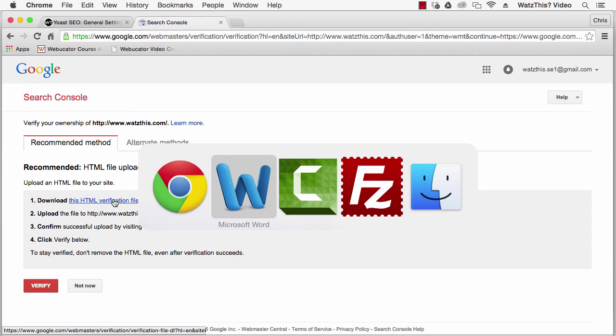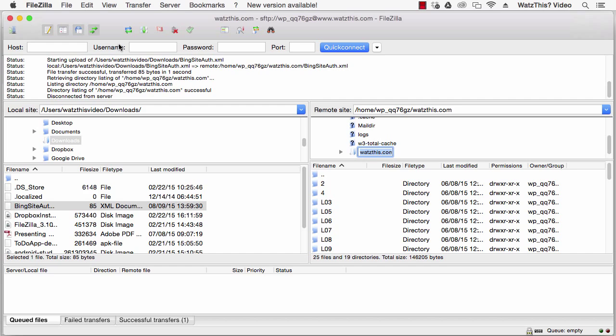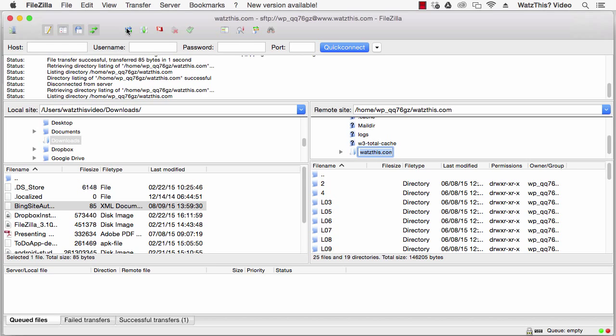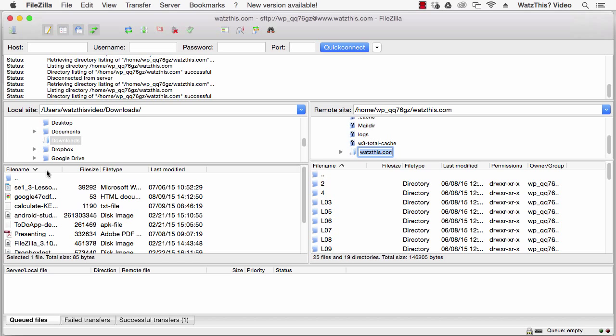Connect to your website, go to the root directory of your website, and then locate the verification file from Google and upload it to the root directory of your website.